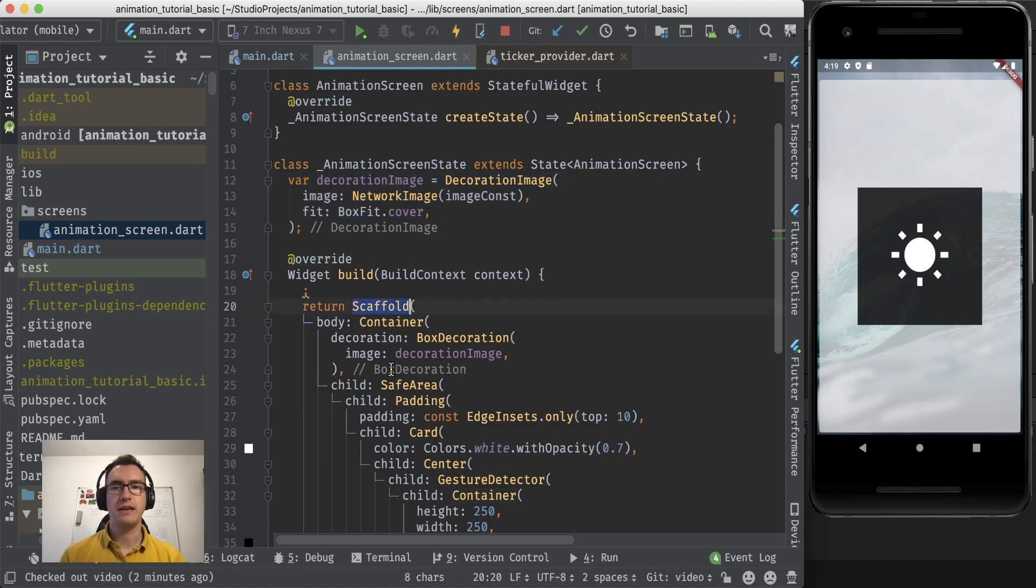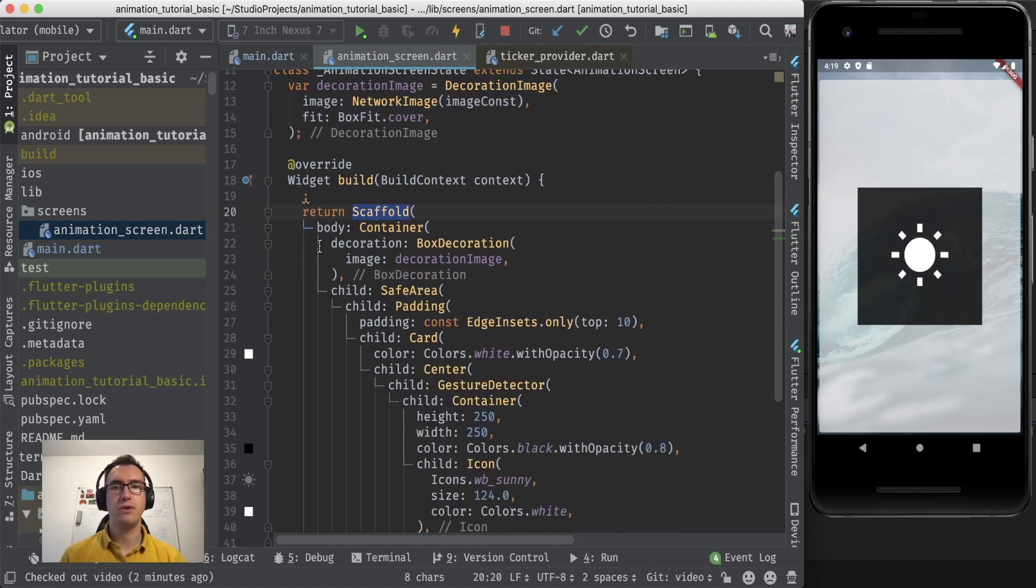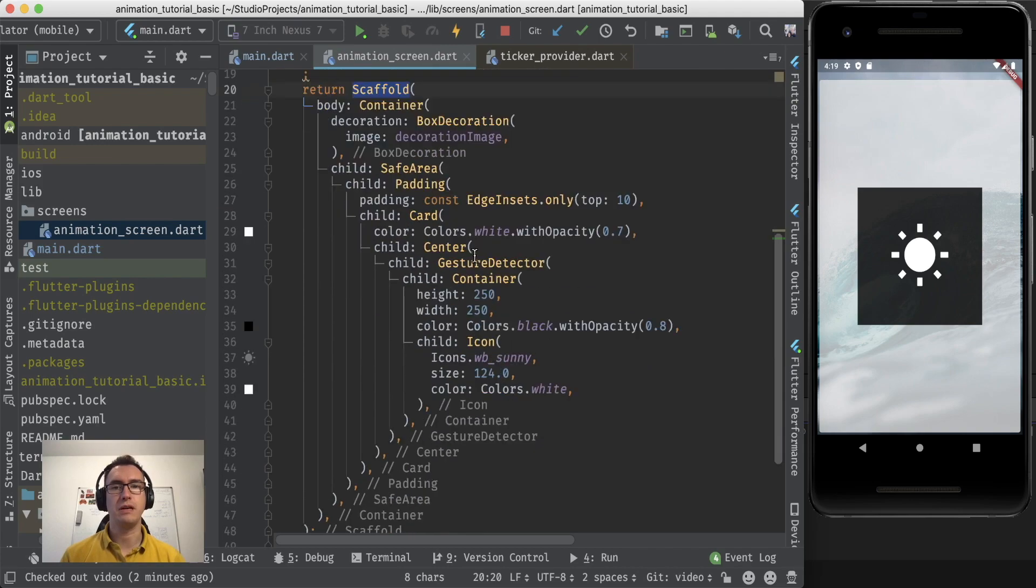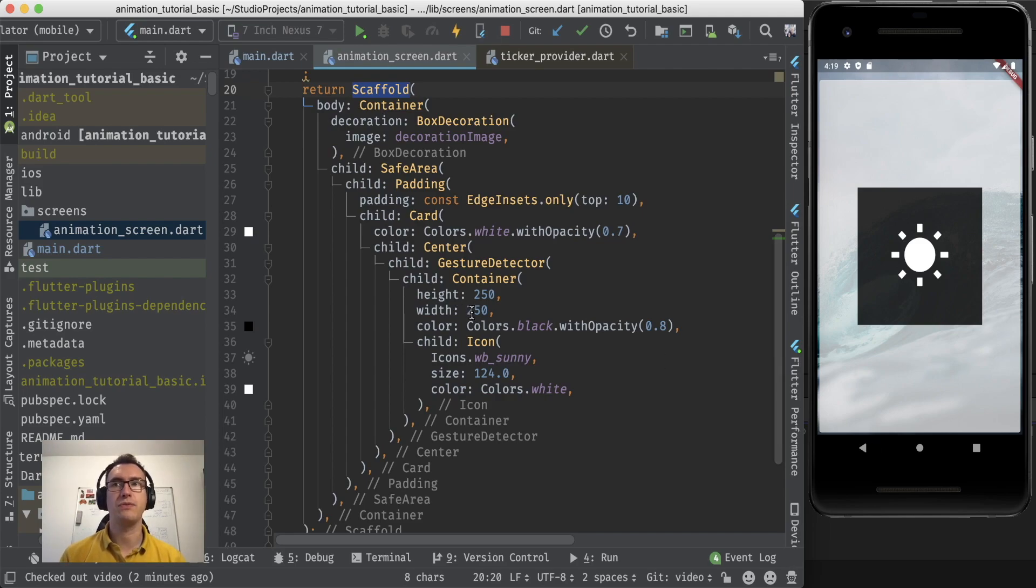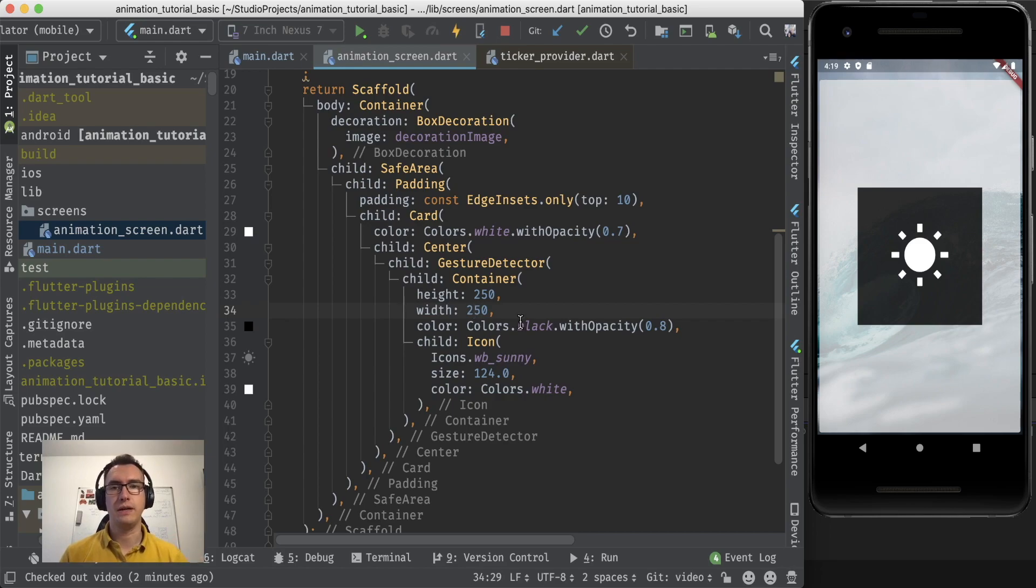Inside there we have a scaffold with a container that contains our image, and then inside we have a safe area that just keeps some space on top and on the bottom to save the area that is usually taken by notches and so on.